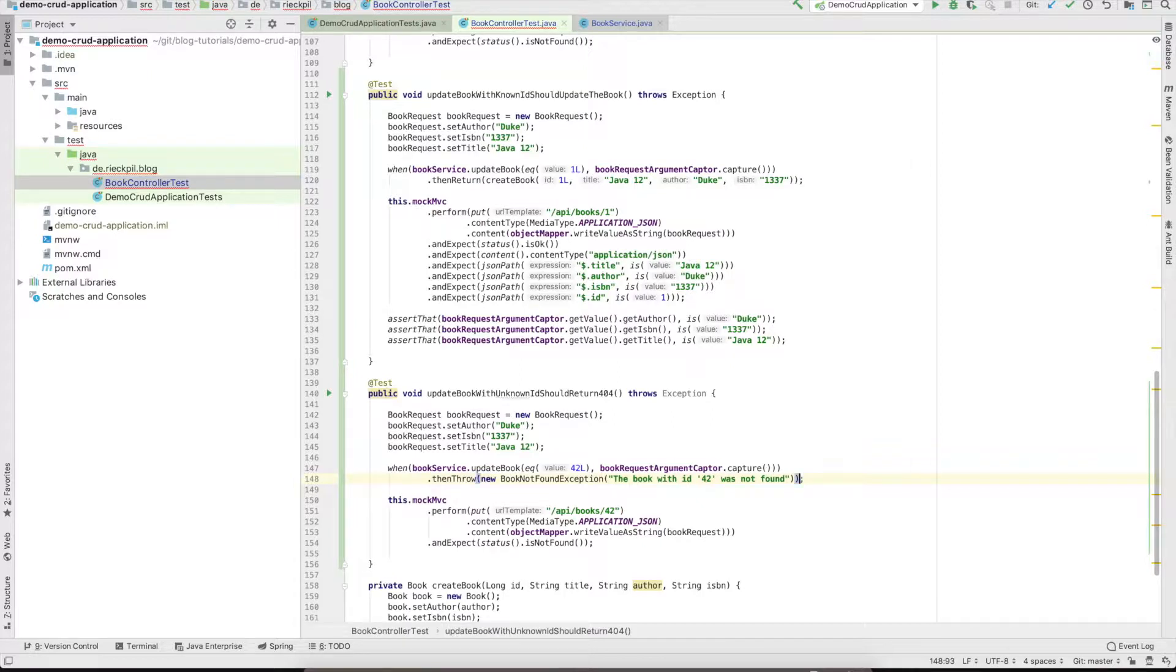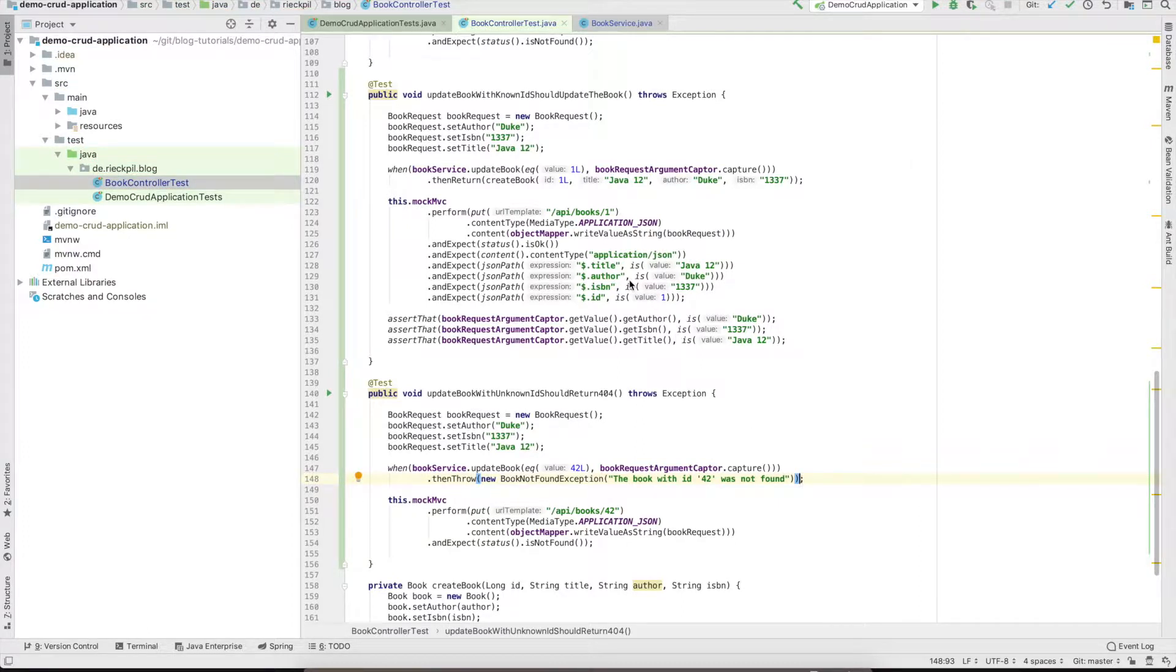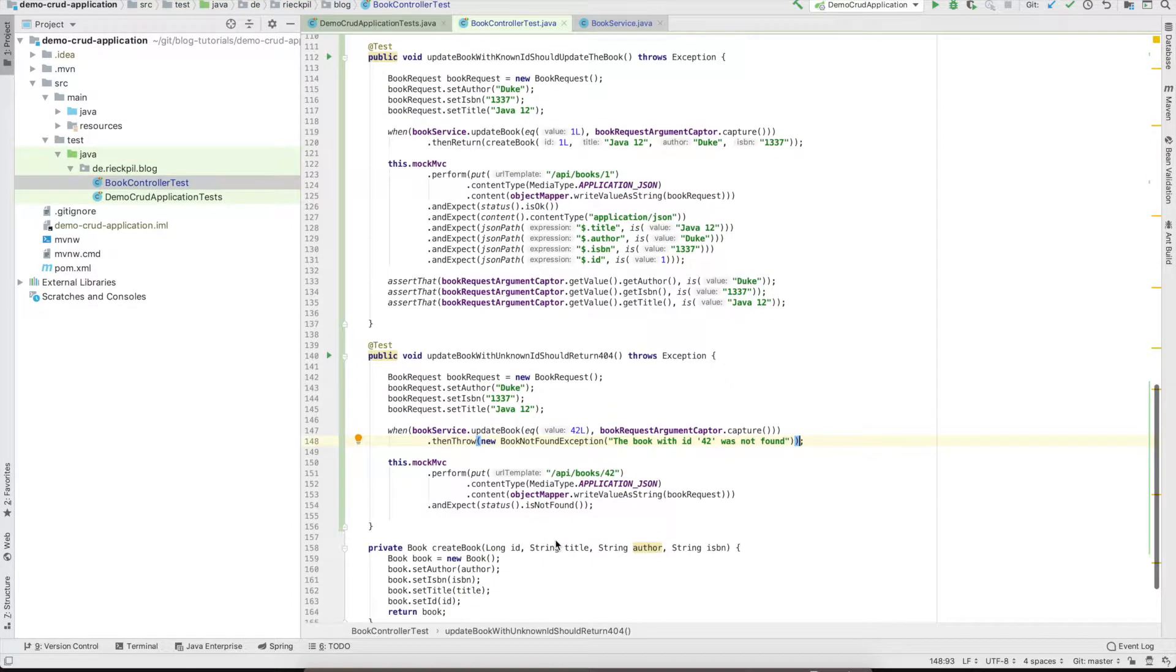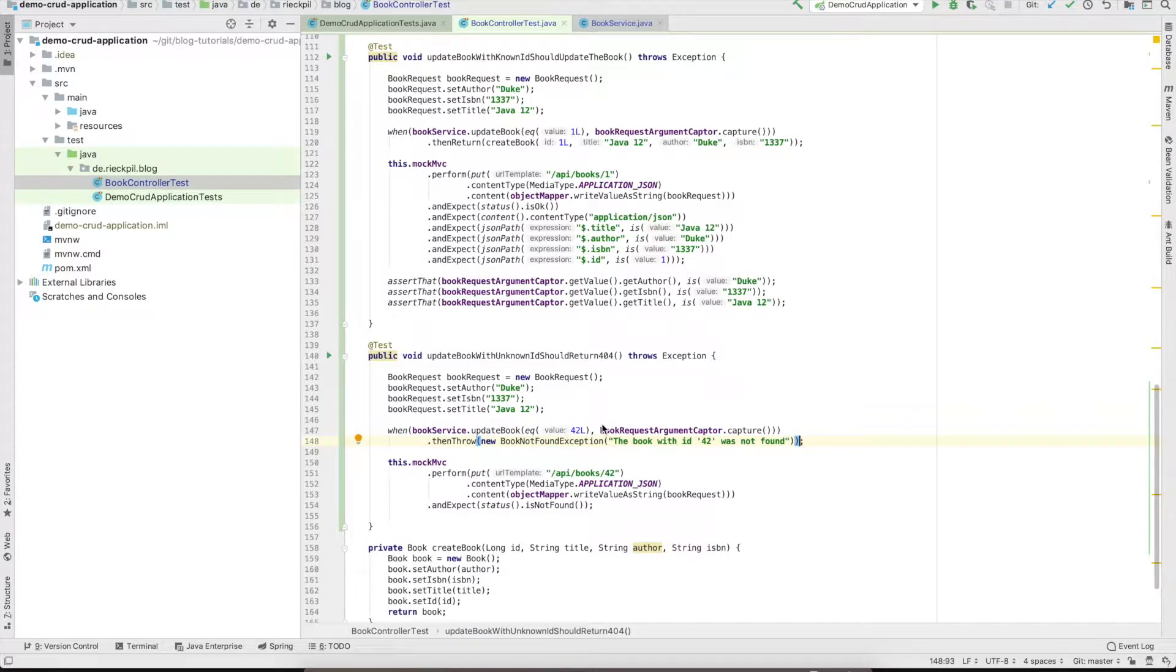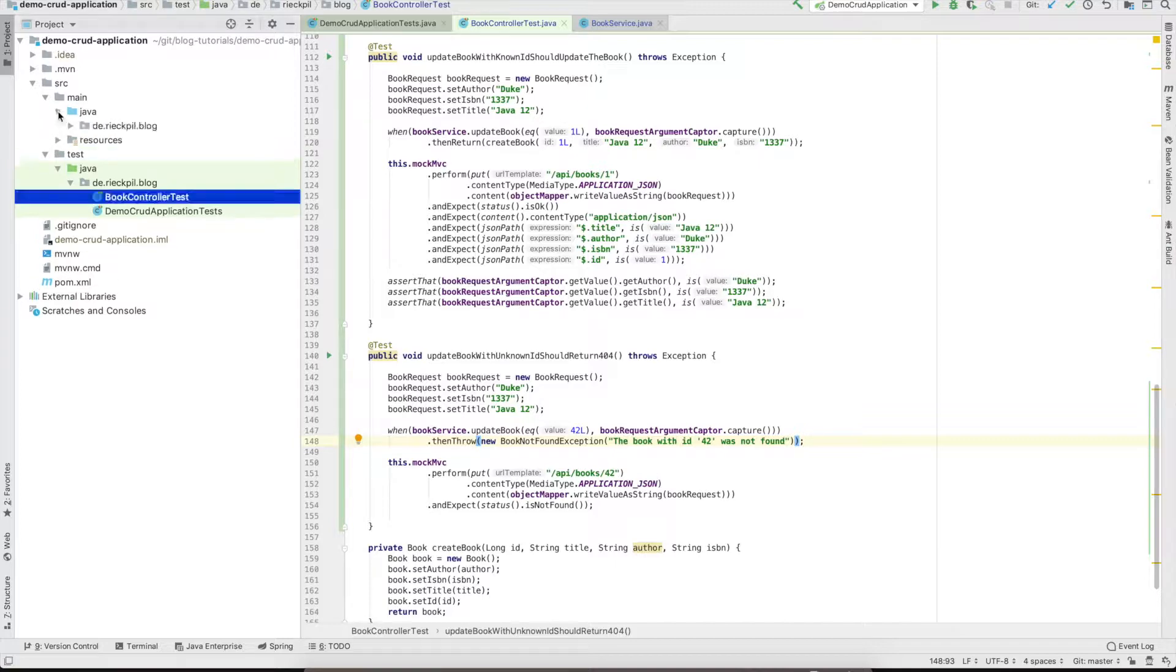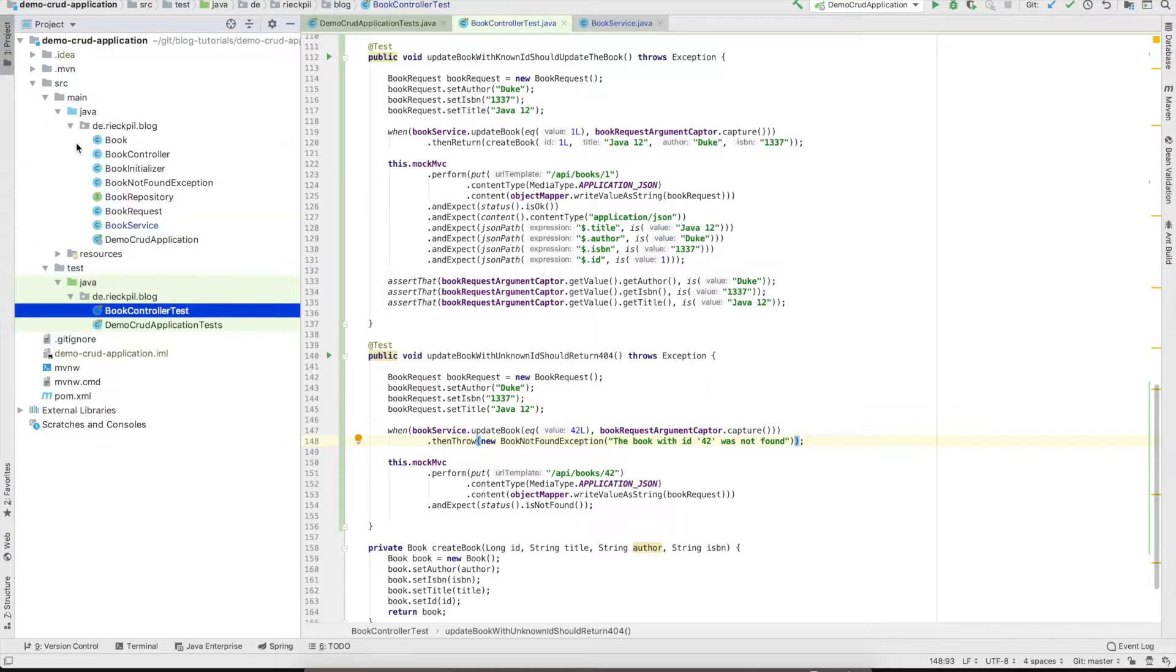That should be the test for the bad path. Here's the happy path and here the bad path where we just specify that an unknown ID can't be updated. Let's jump into the implementation.